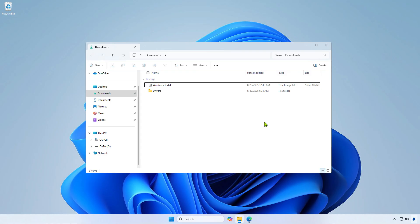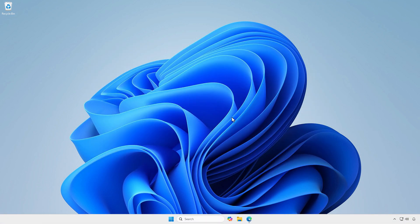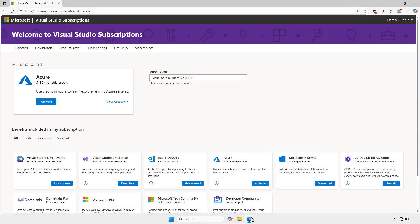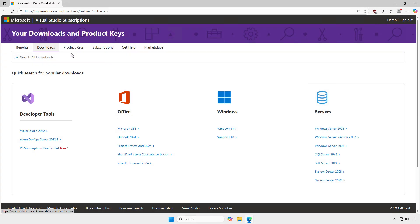Before beginning, I have downloaded the Windows 7 ISO and the USB 3.0 drivers. You can find and download the original Windows ISO from the Internet. Alternatively, if you have an MSDN subscription, you can download the ISO directly from Microsoft's My Visual Studio.